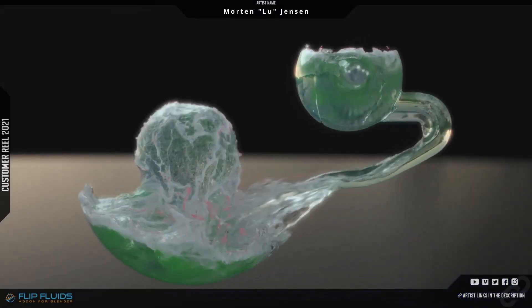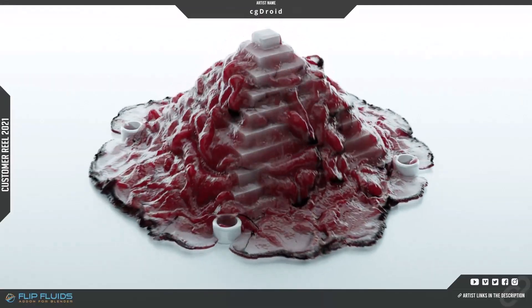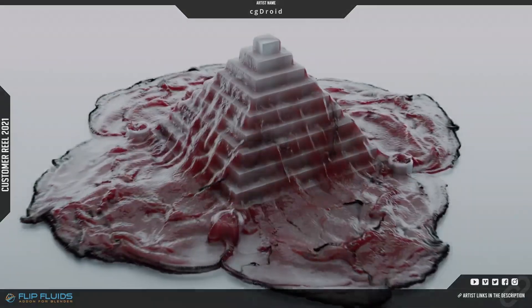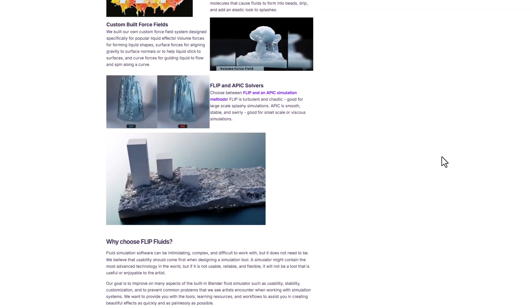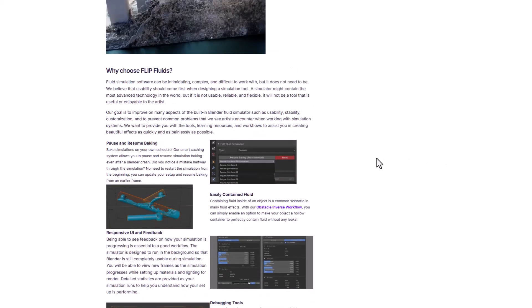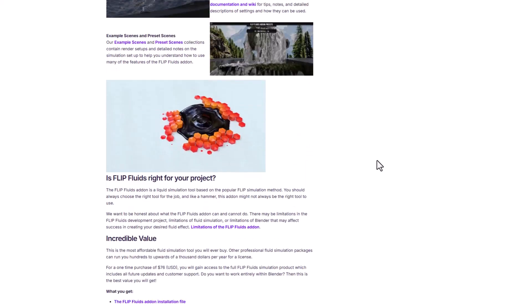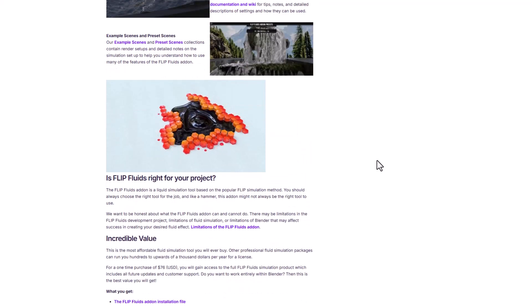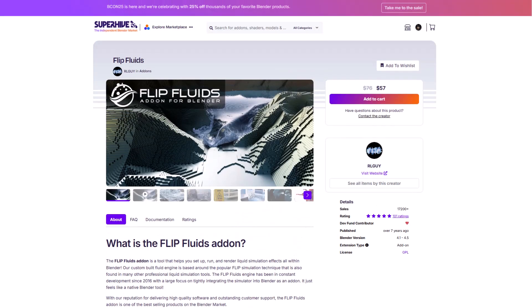Impressively, you can now choose across two different kinds of solvers that currently exist with this to actually create the kind of simulation you're going for, as this now offers the Flip and the APIC solver. So if you're looking for a fluid tool that is easy to work with and comes with a ton of cool features that you can use for professional simulation, then Flip Fluid is the add-on for you.